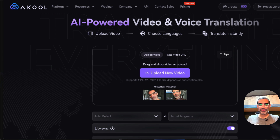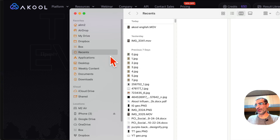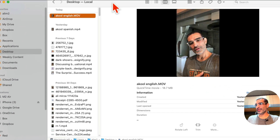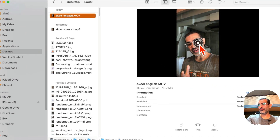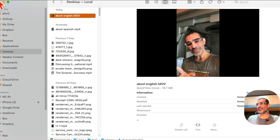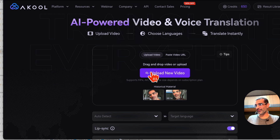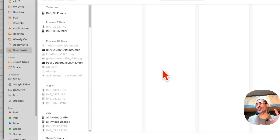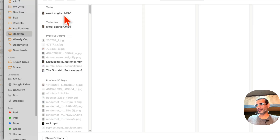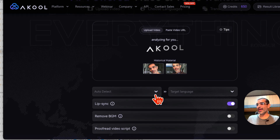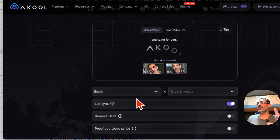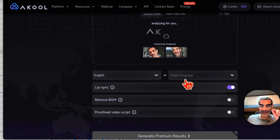Let me show you the video I want to use. Here is my video in English — let me play this for you. This is me speaking English, which is cool, but now watch me speak. I'm going to upload that video here. You can also use the video URL. It will be able to detect the language, but I'm going to select English as the language of my video.